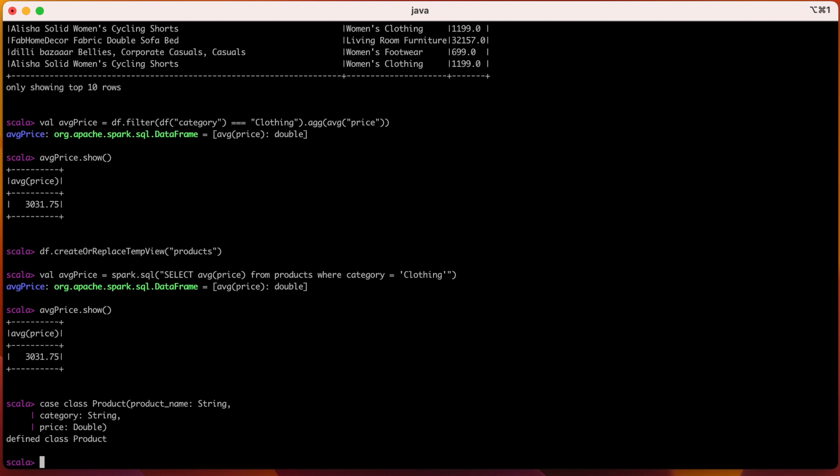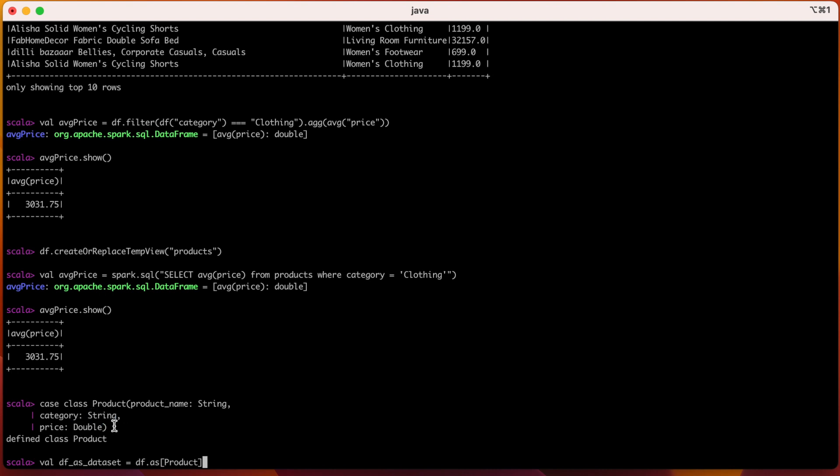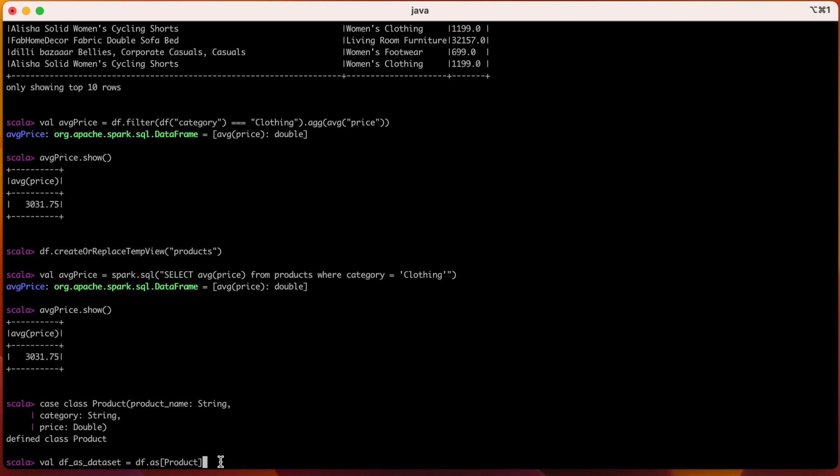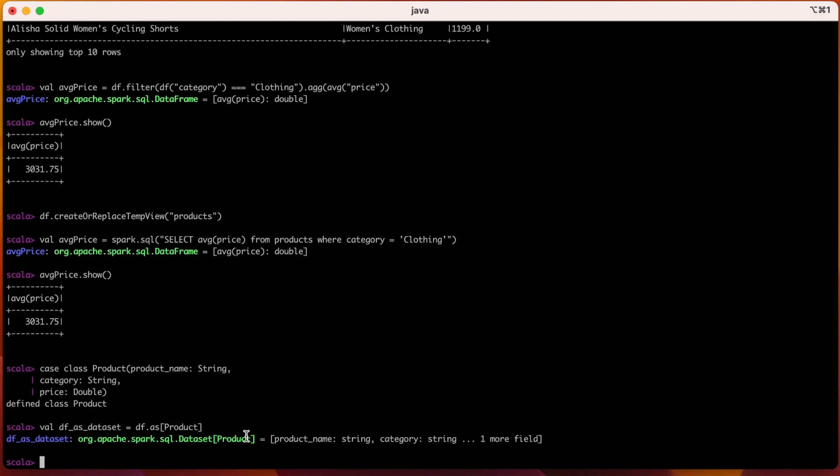Now I've defined the case class. Let me create a Dataset called df_as_dataset. So in order to create this Dataset, we just do df.as function. We use this as function and provide the name of the class. So the DataFrame df will be casted into the product class, which means that the first column would be String, the second column would be String, and the third column would be Double. If this df has any of the columns which is not matching the schema or this class, it will not be created. Now in our case we have our first column as String, the second column as String, and third column as Double, so it would be matching and we should be able to see this get created. So you can see that it is org.apache.spark.sql.Dataset of type product. So the Dataset is now created.